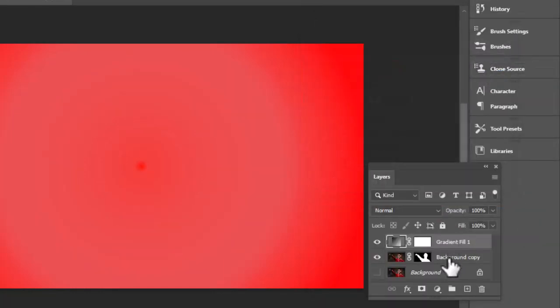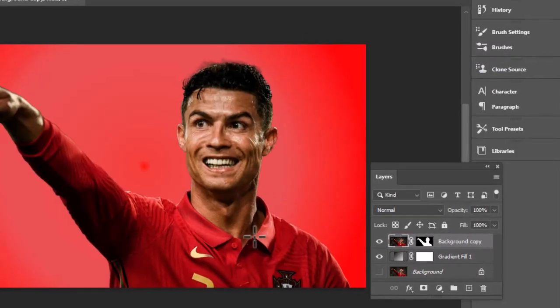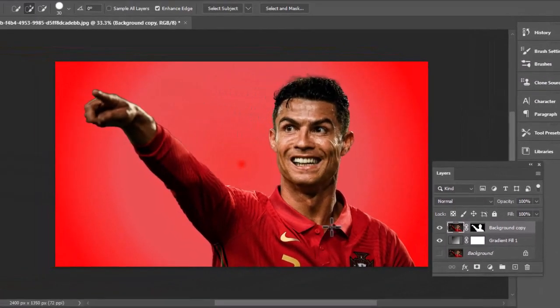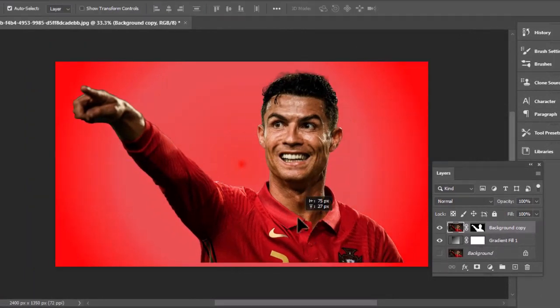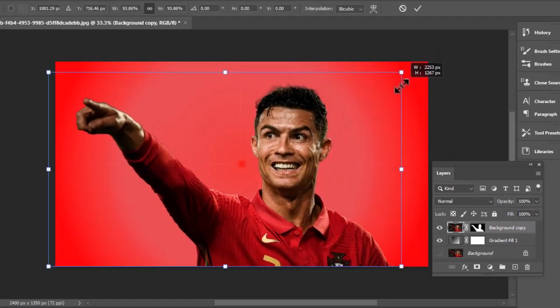Now drag the mask layer on the gradient background. There you go, you have created a perfect background. Press Ctrl+T to transform and adjust the subject a little.